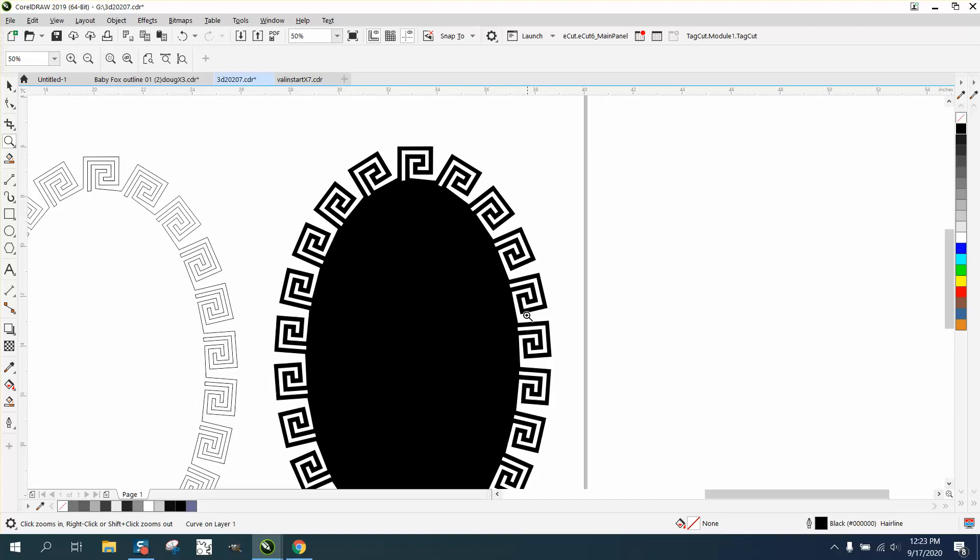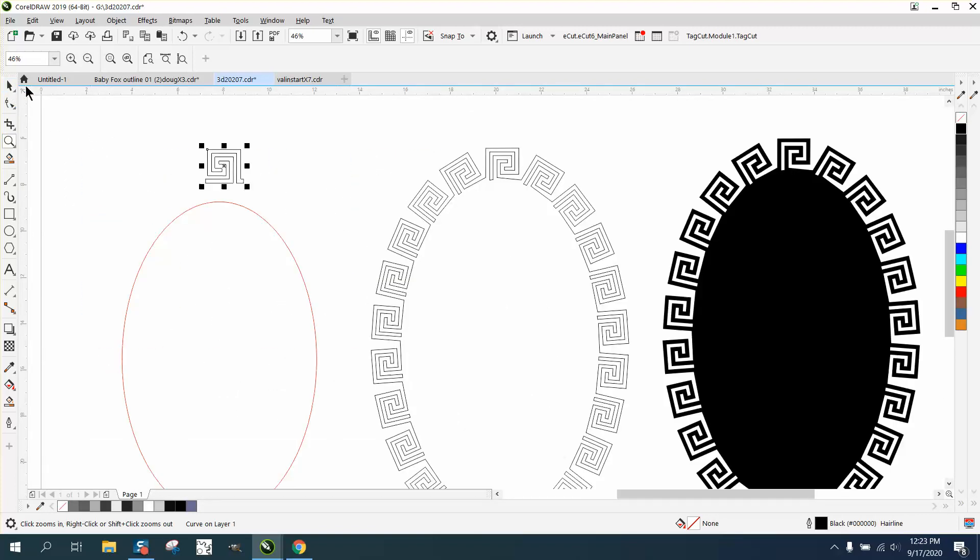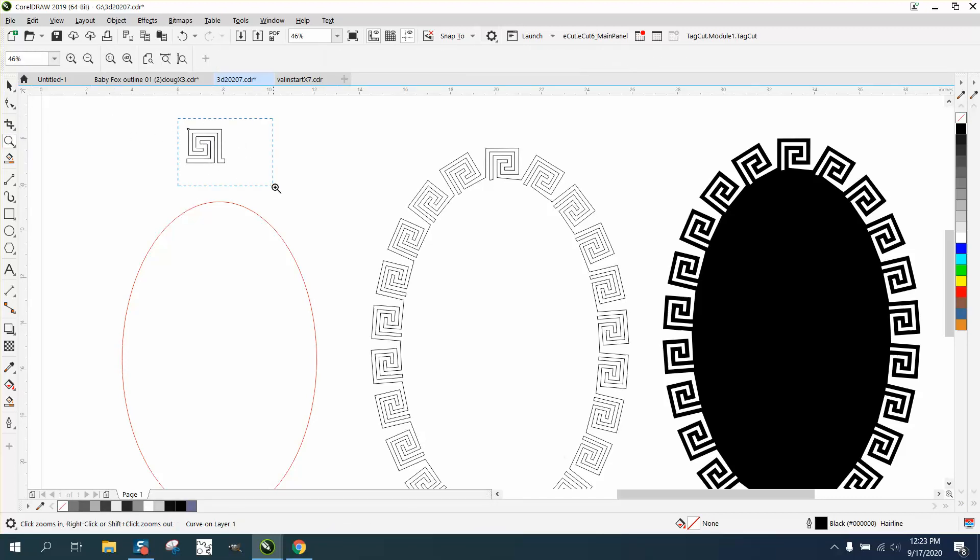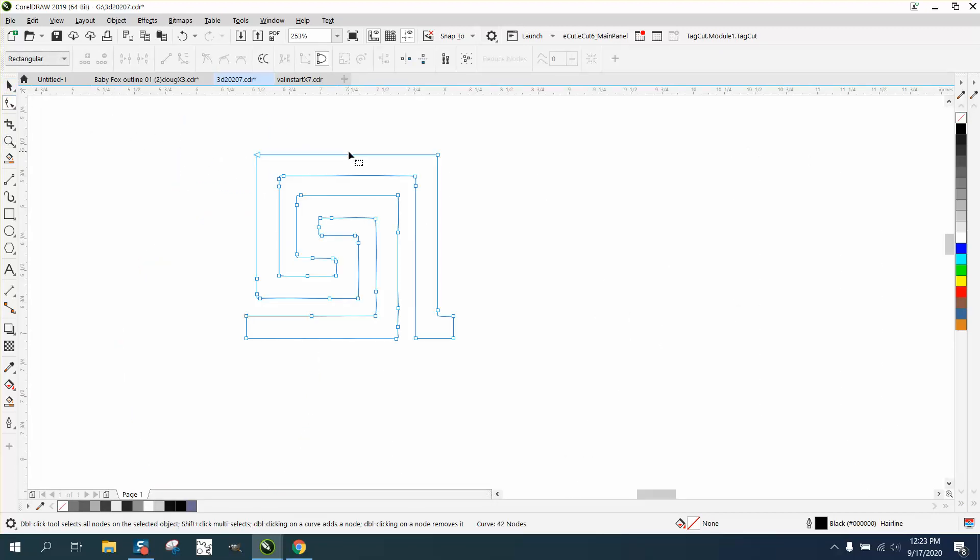It doesn't look as good, but it can be done. And it's especially done very easily if you have 2019 and above Corel, because it's got a place called Object to Path.